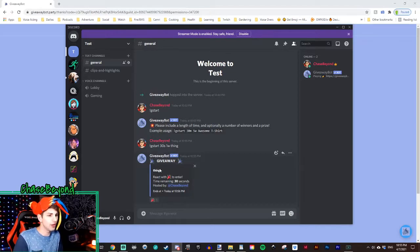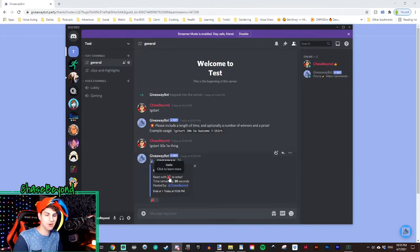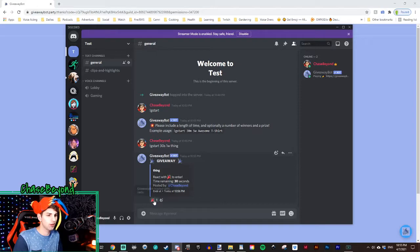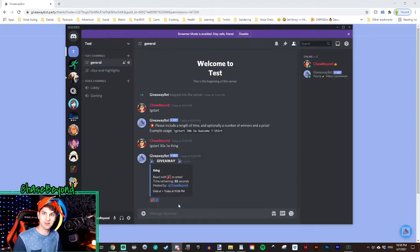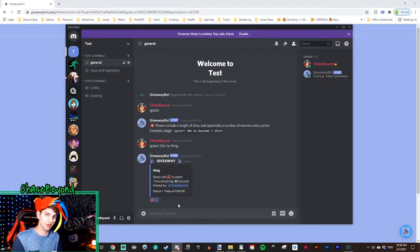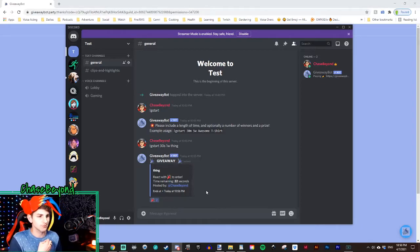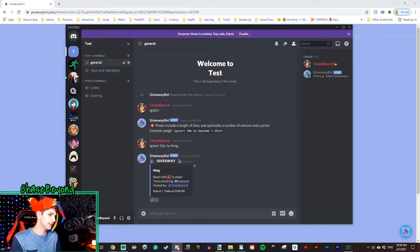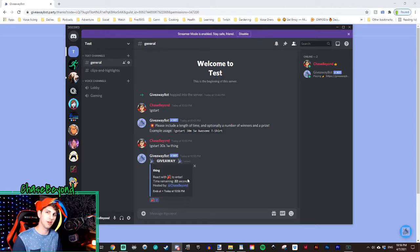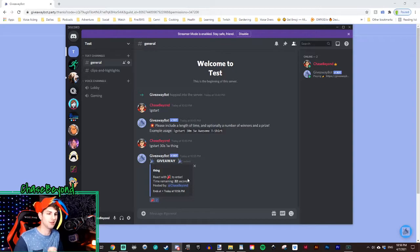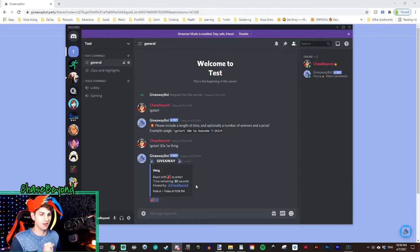So giveaway has started, react with the party popper. So we'll click on the party popper. That's how your members will jump into the giveaway and how they will enter that giveaway. So we'll just go ahead and wait a couple more seconds for this giveaway to go through, and then I'll show you what happens once it's done.